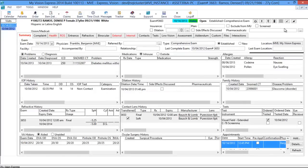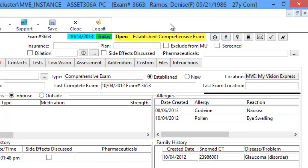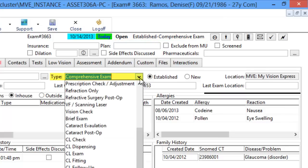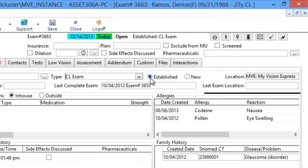Before beginning with the summary tab, on the top it will display the type of exam you're performing today. If you chose the wrong template, or if the exam changed from a comprehensive to an office visit, you can change the type using the dropdown. So if it was really a contact lens exam, that change will reflect on the top. The same applies with the two radio buttons indicating whether the patient is established or new.